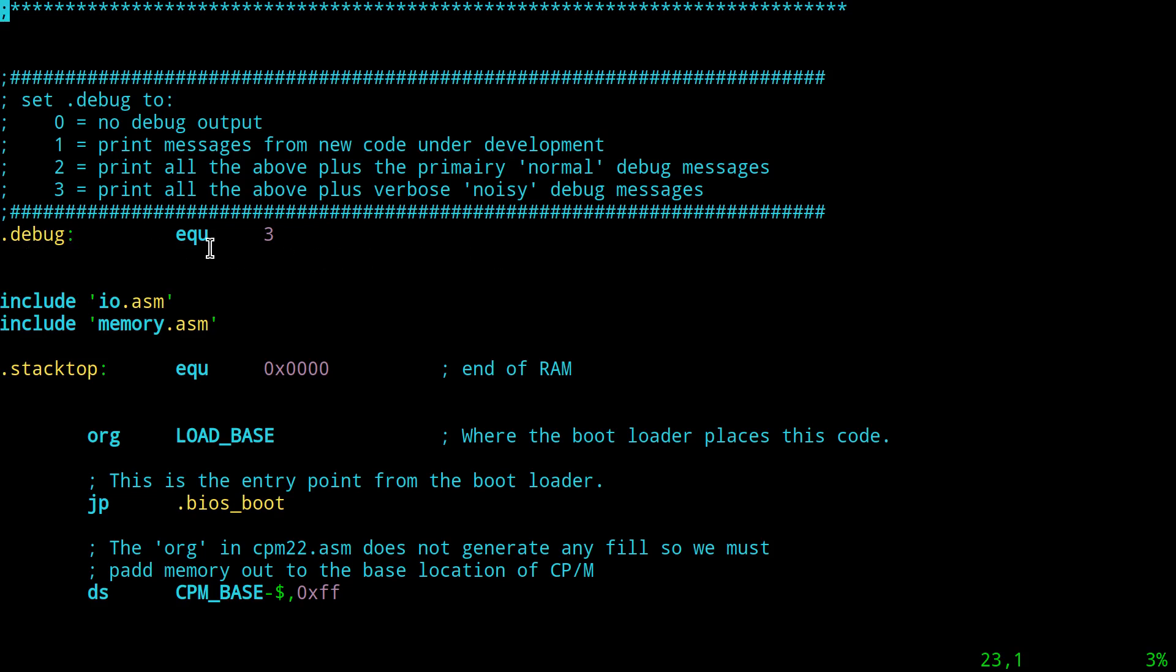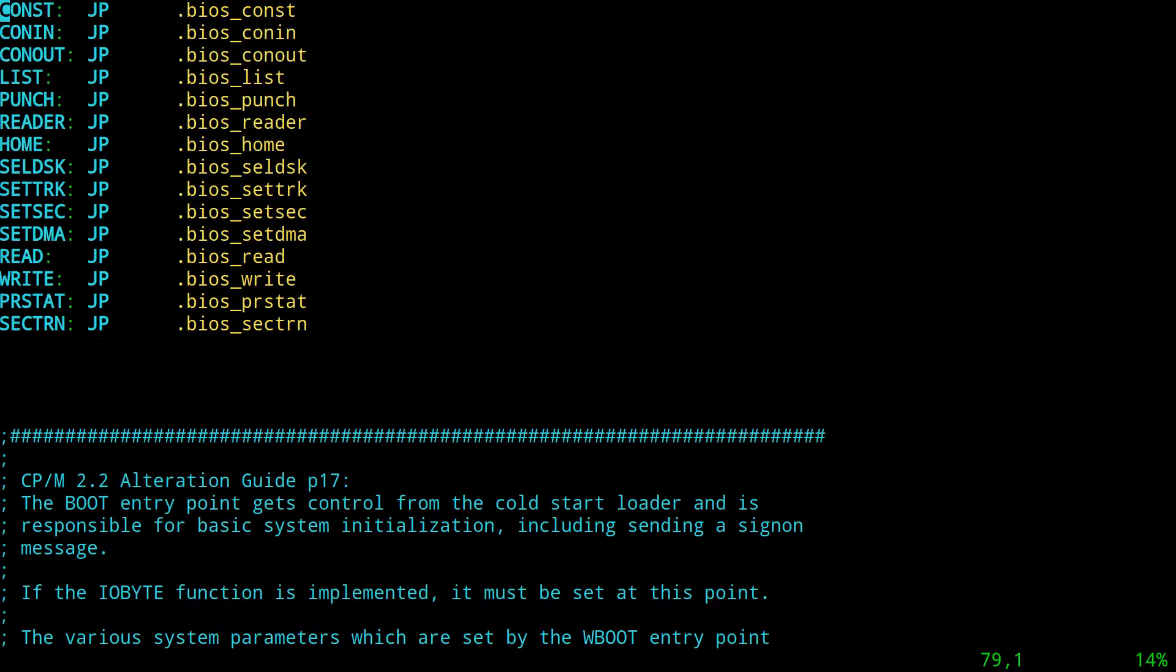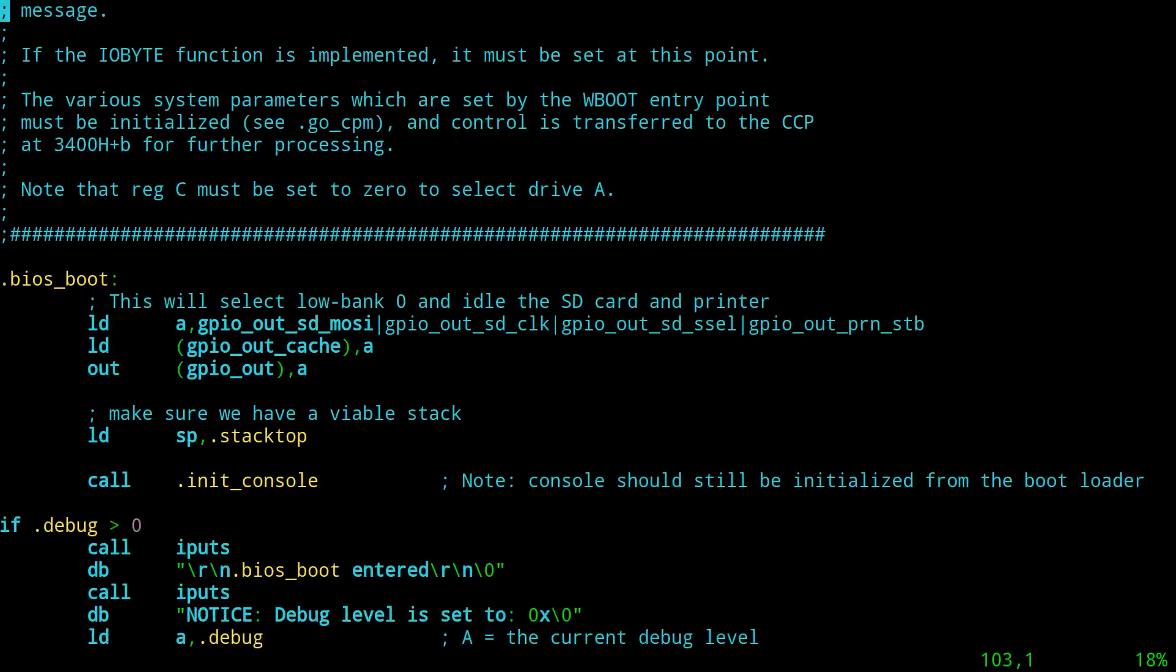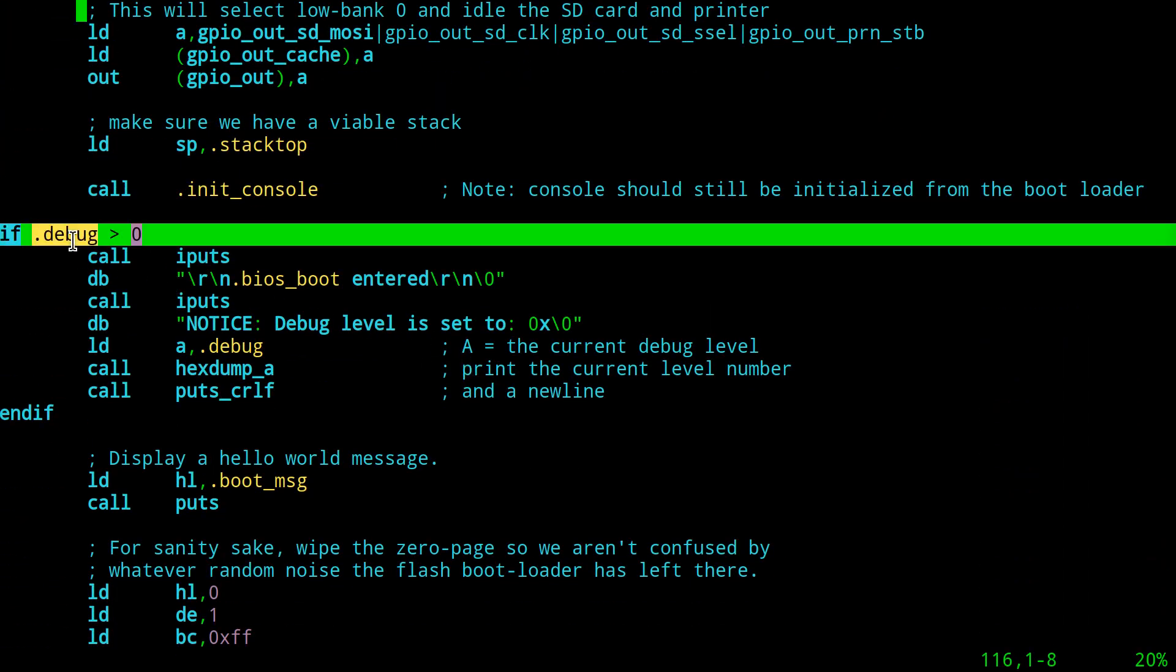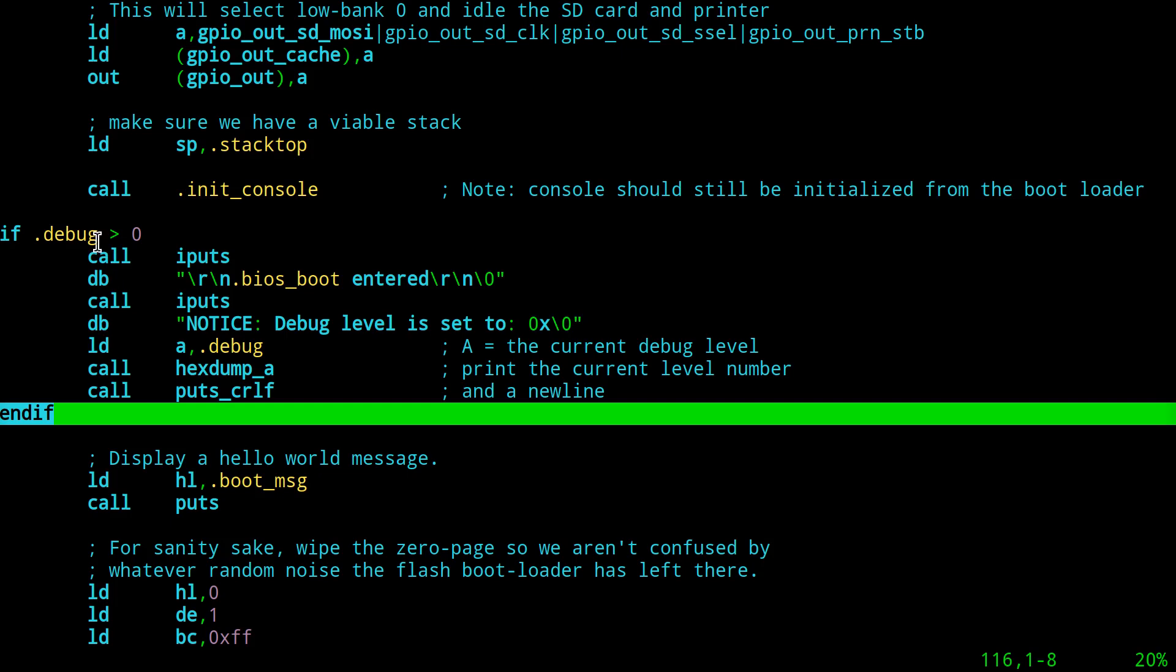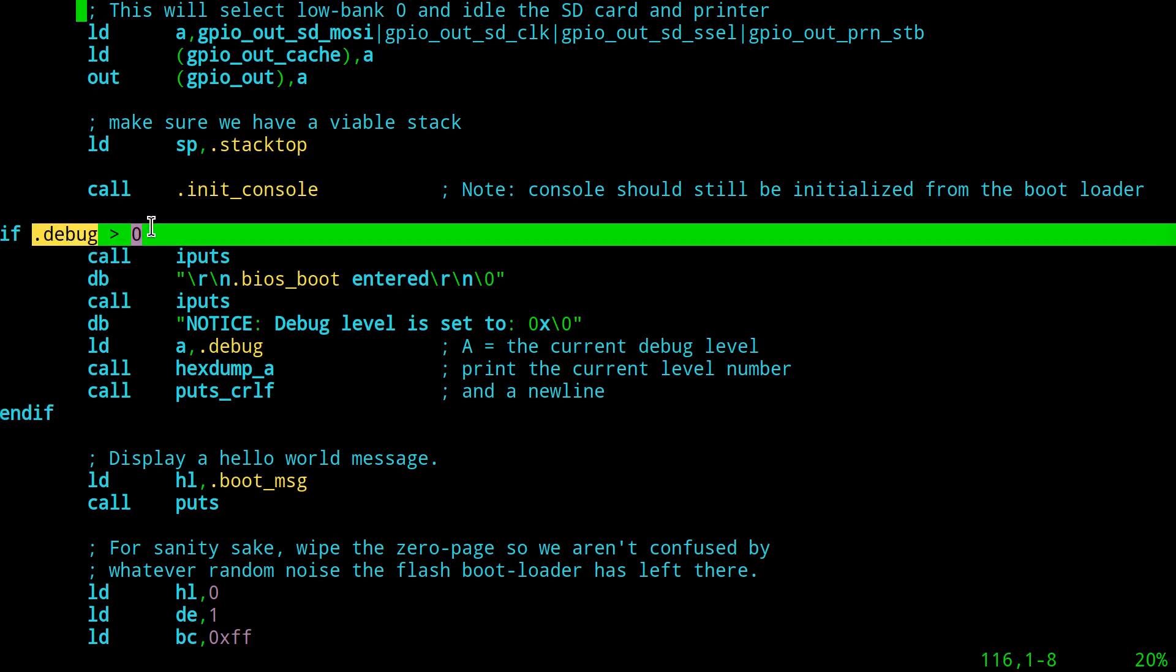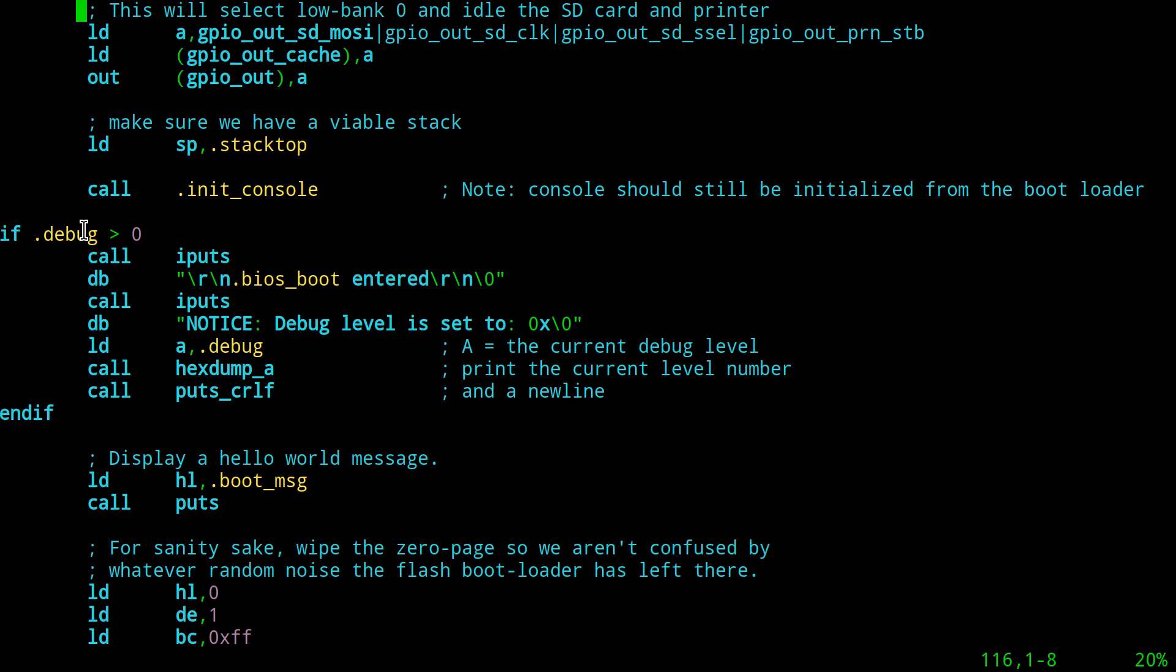So right now, I got this thing set to level three, which is maximum noise. So let's look and see what the effect of that would be. So if you go down here and you look at the debug output that we've seen before, what I did is I put some macros in here. So if debug is equal to zero, this expression is false, and the assembler won't even assemble this stuff. The code won't even be in there.